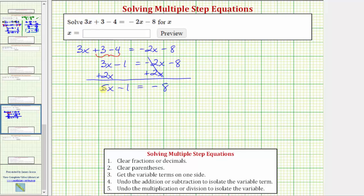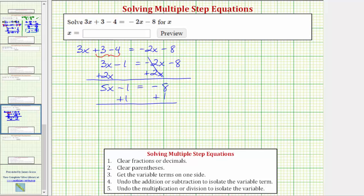The next step is to isolate the variable term by adding or subtracting. To isolate 5x, we need to undo minus 1 by performing the opposite or inverse operation. Therefore, to undo minus 1, we add 1 to both sides of the equation. Simplifying again, adding 1 undoes minus 1, so negative 1 plus 1 is zero. Now we have 5x on the left, and on the right, negative 8 plus 1 is negative 7.